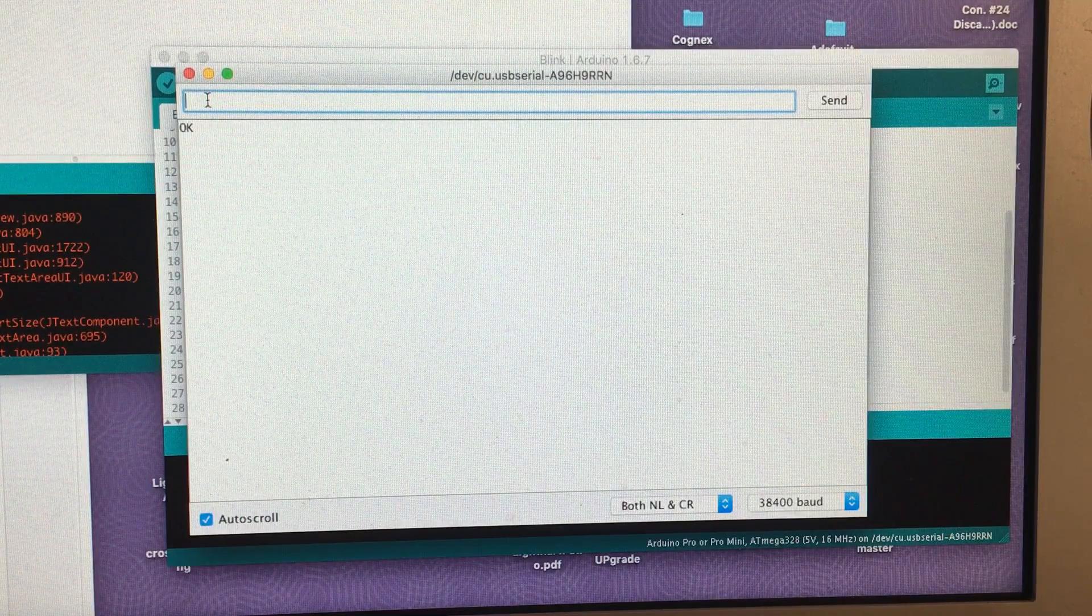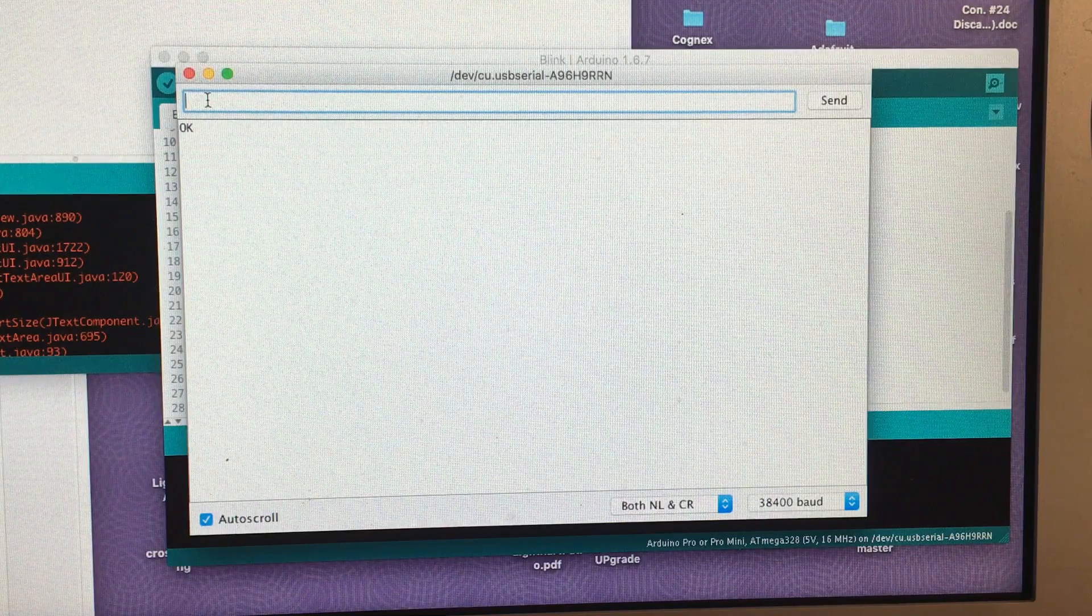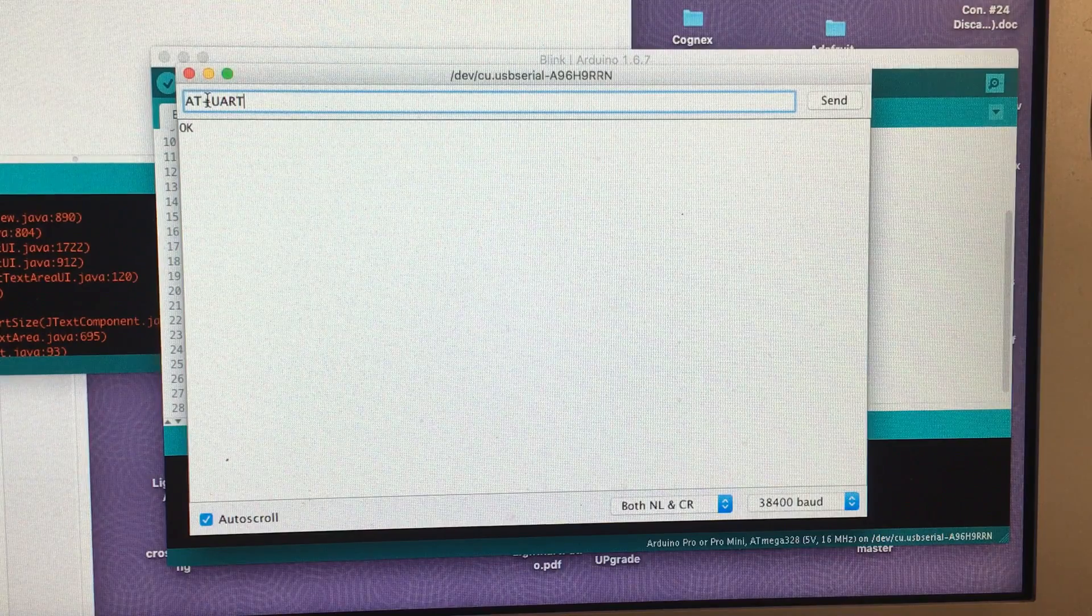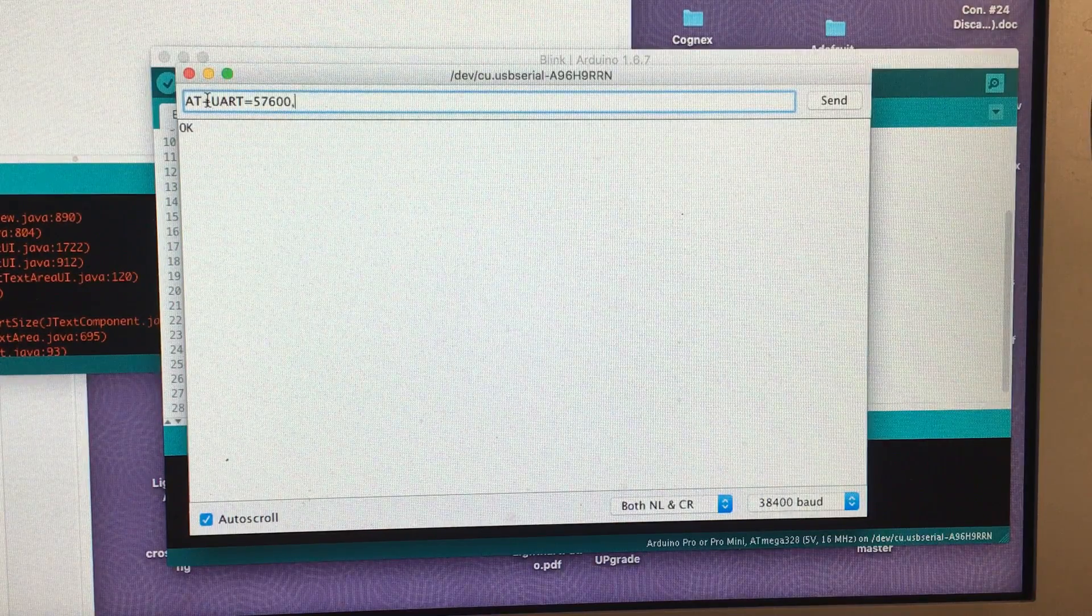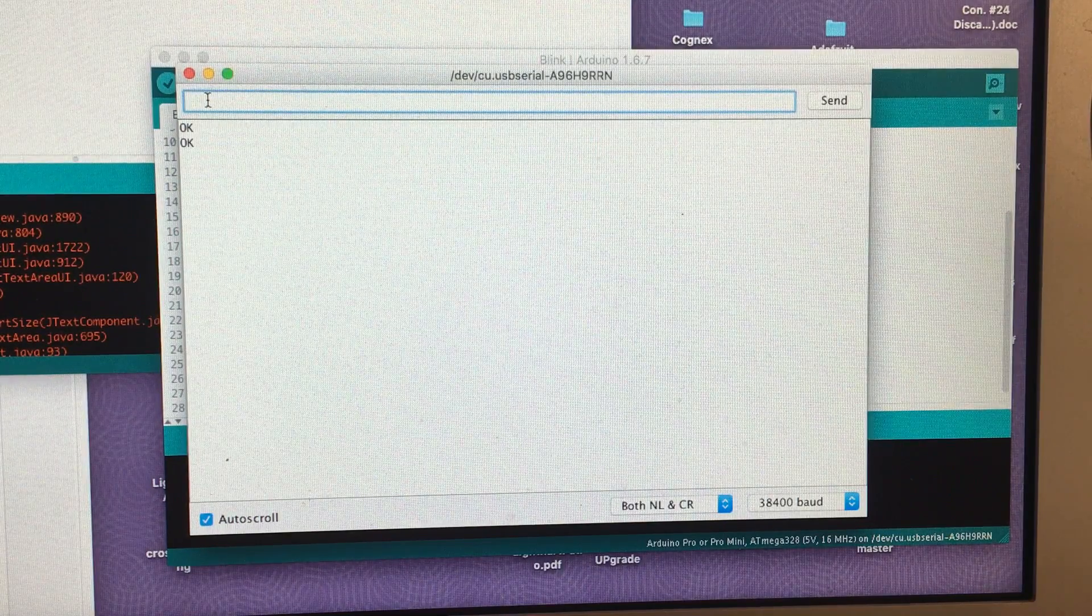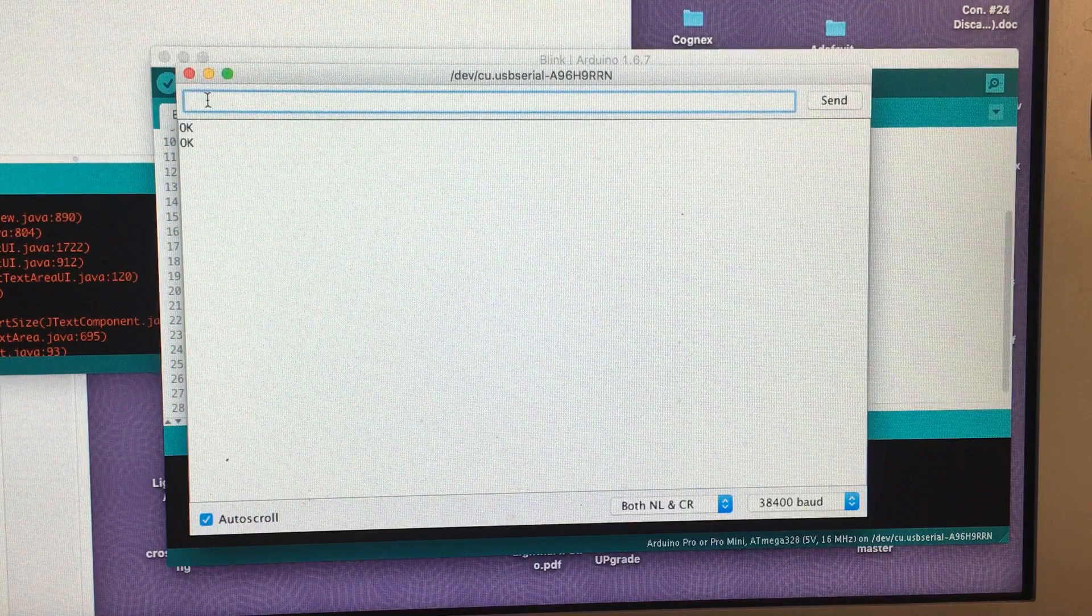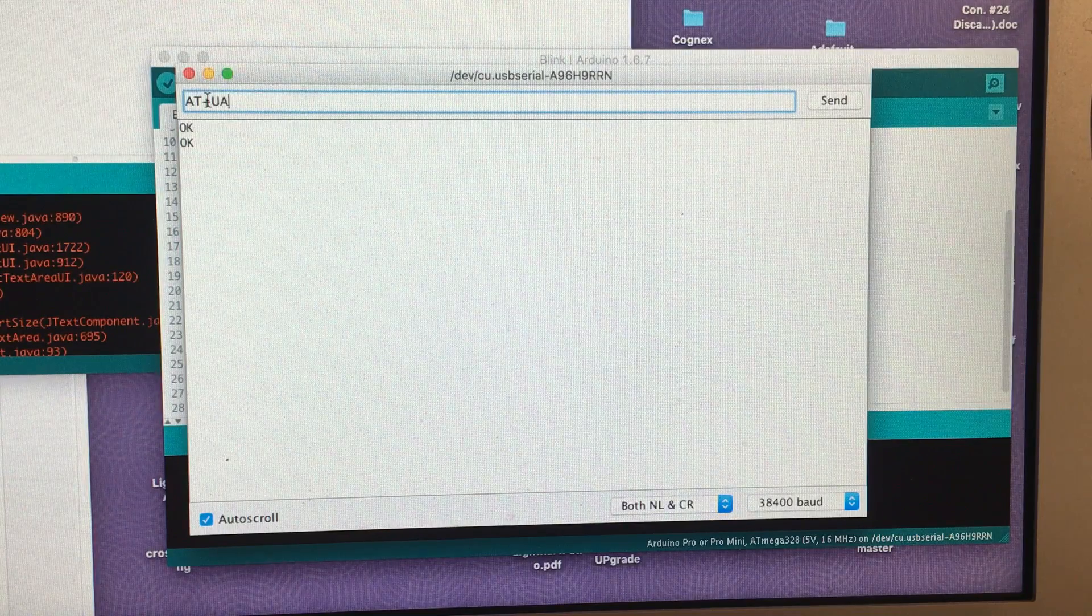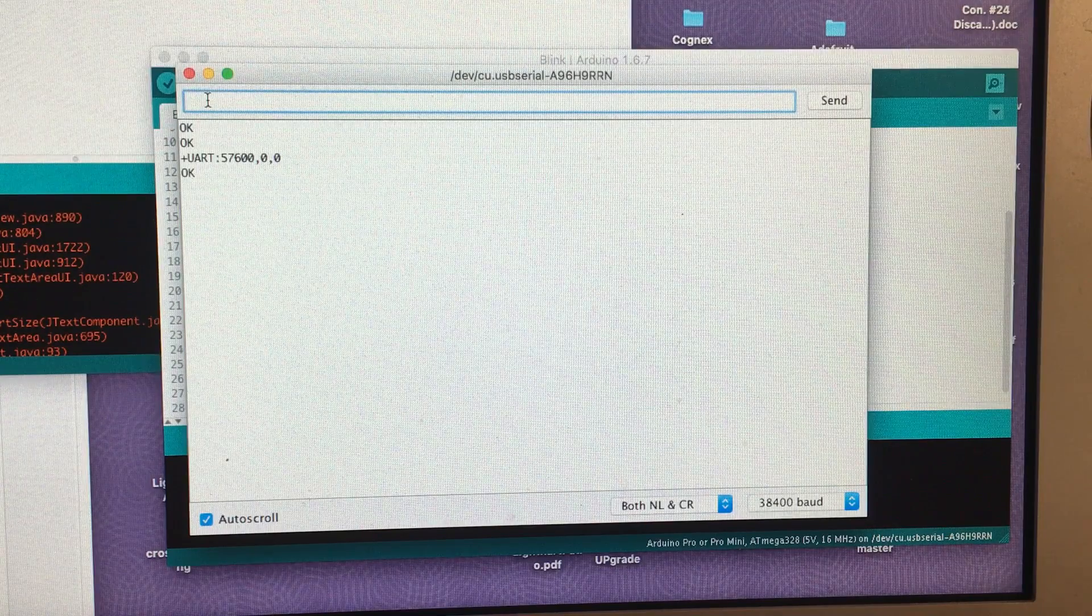Now to program it the first step is we want to set the baud rate for the Arduino bootloader. To do that we type AT plus UART equals 57600,0,0,0. Hit return and that'll program the baud rate to 57,600. You can confirm that by typing AT plus UART return and it should spit back what you typed in.